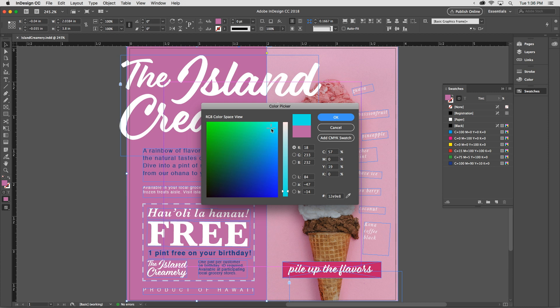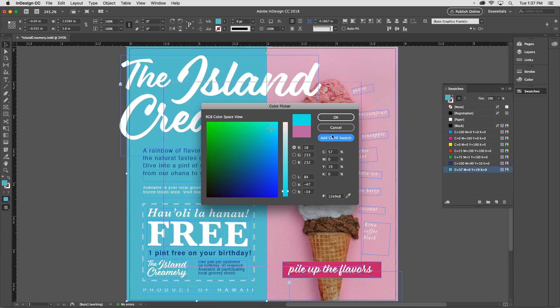If I just click OK, I'd affect the selected frame, but I wouldn't automatically create a new swatch. And although an informal color applied to an object like that works just fine, it's a good idea to always save your colors as swatches. Swatches just make it easier to manage colors in your documents. So I'll choose Add CMYK Swatch.